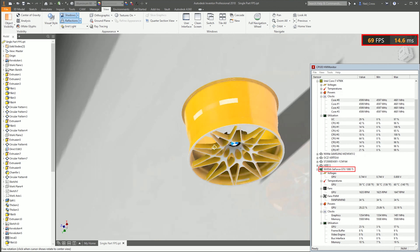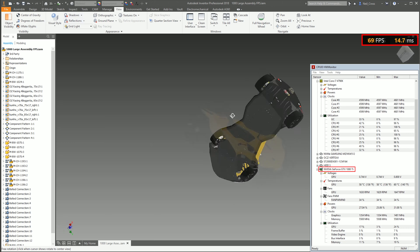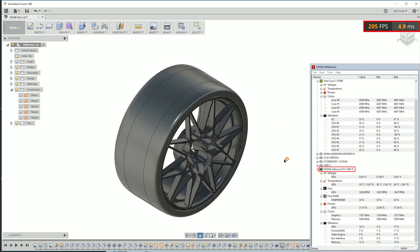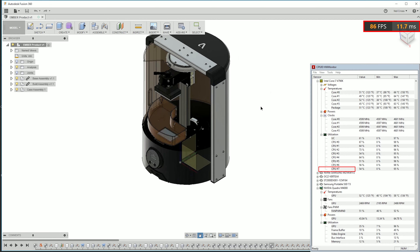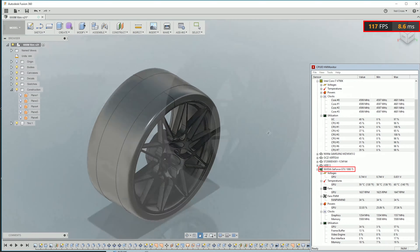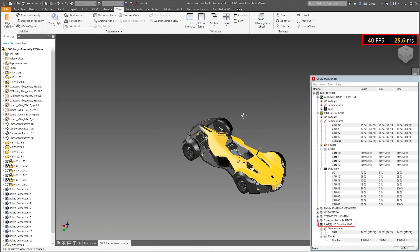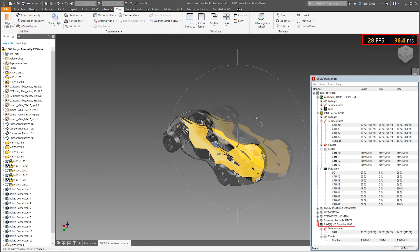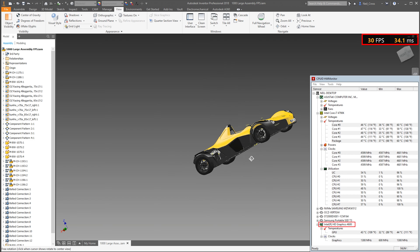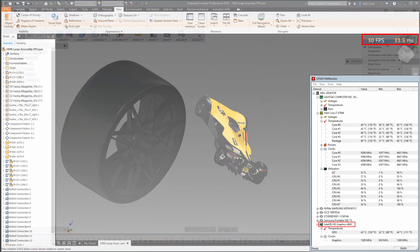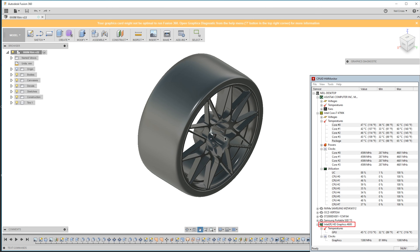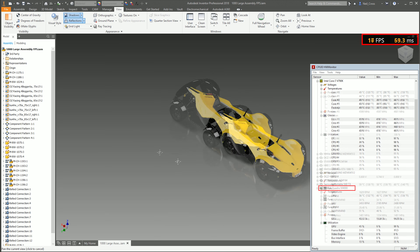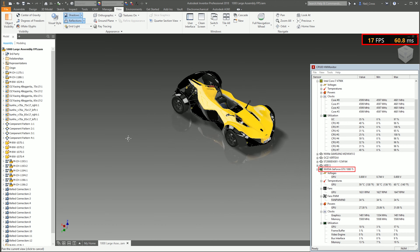Rather than playing all 12 tests in full — each about a minute long — I'm just going to show short clips from each test. At the top right of the screen you'll see AMD's OCAT integrated into Inventor, showing frames per second and frame time — higher FPS and lower frame time is better. At the bottom right, hardware monitor confirms which graphics card was in use along with basic PC stats like CPU and GPU utilization.